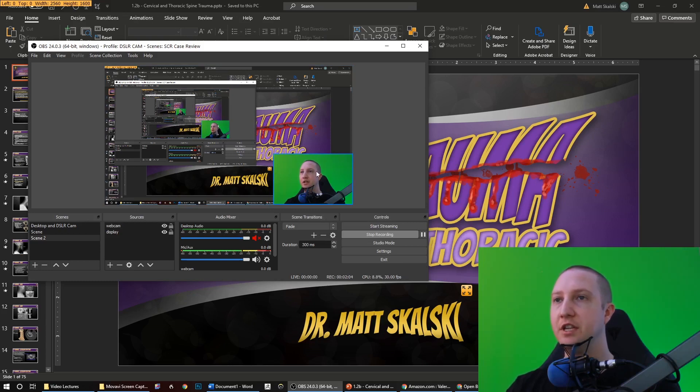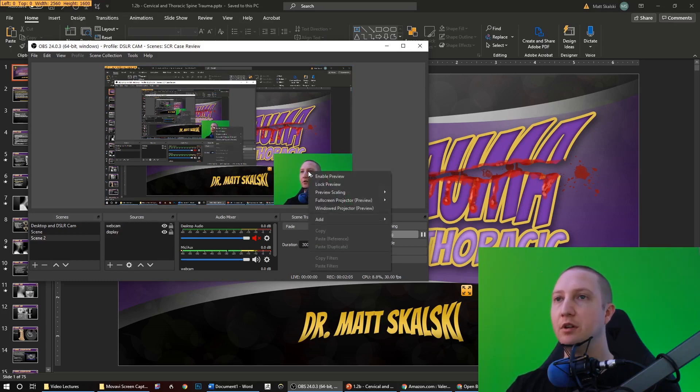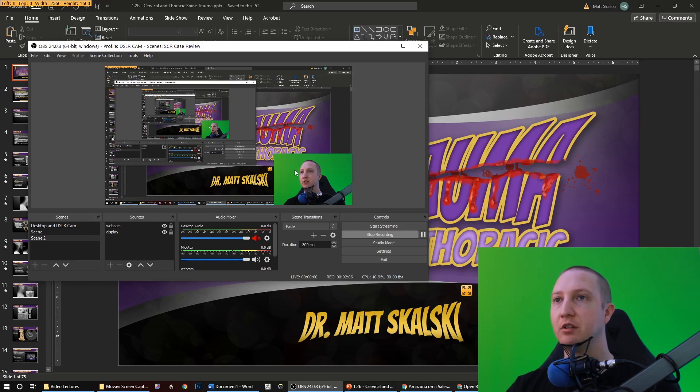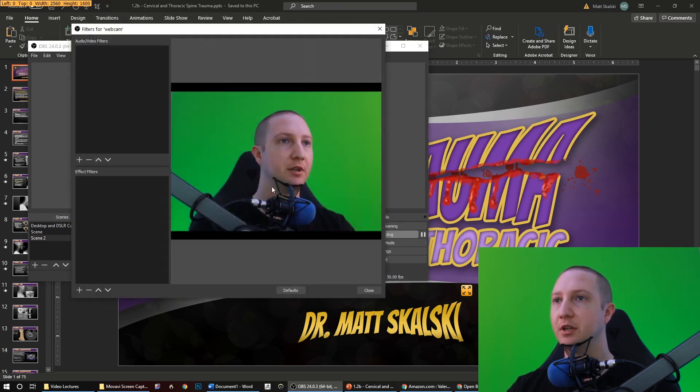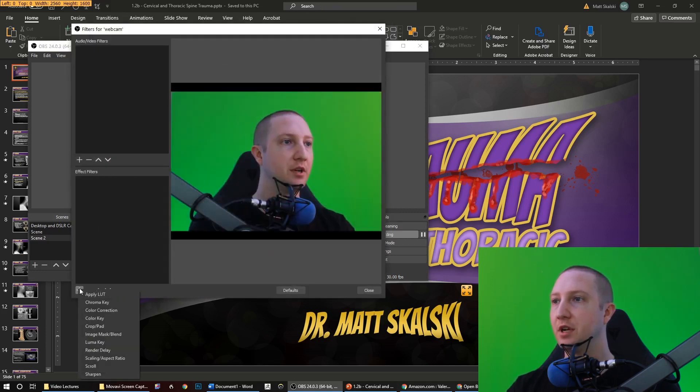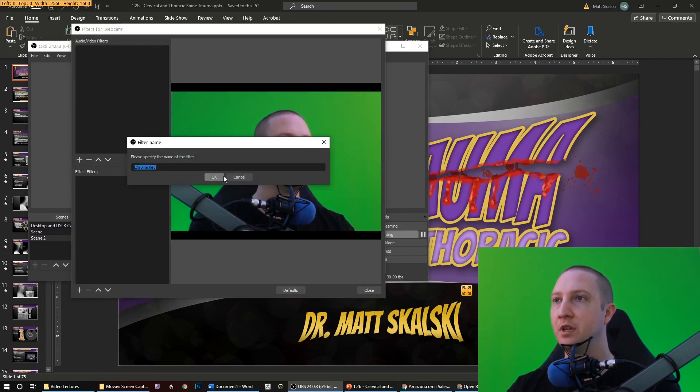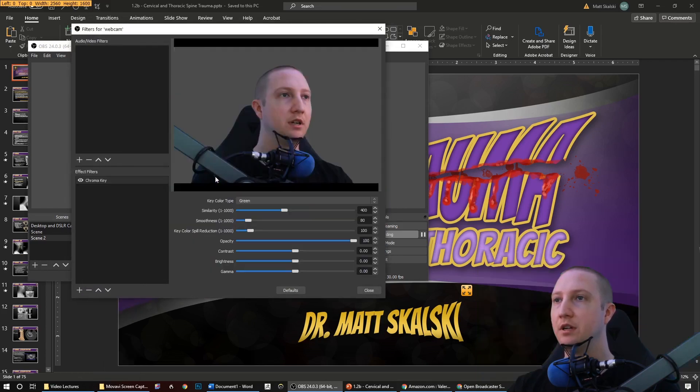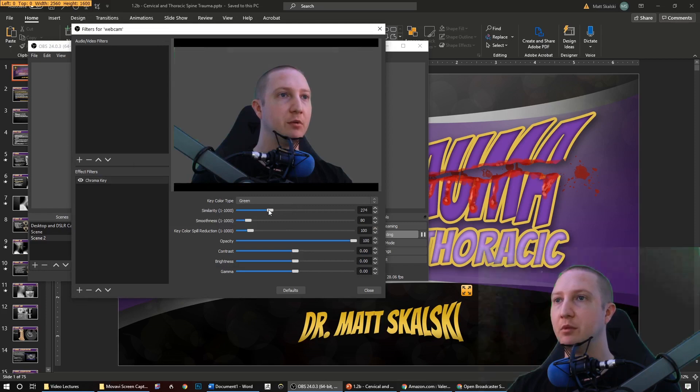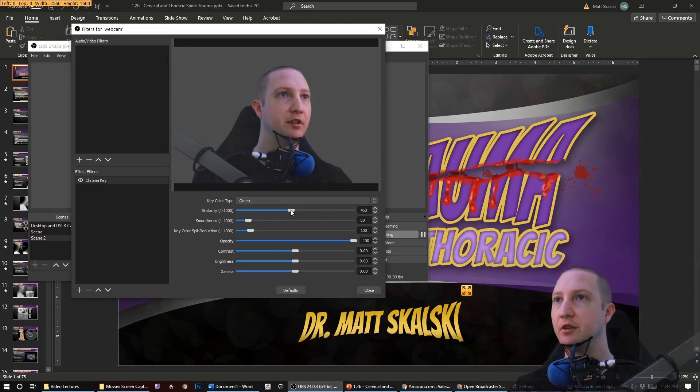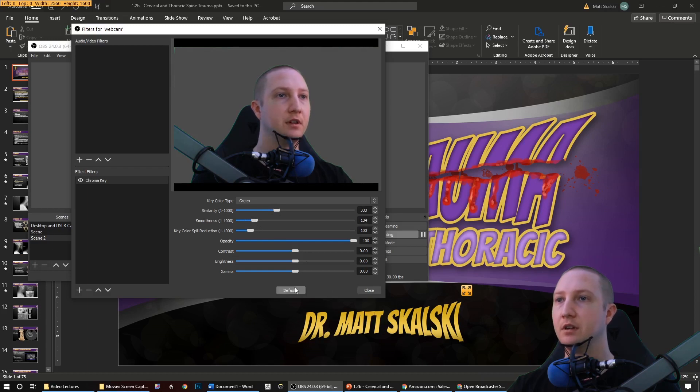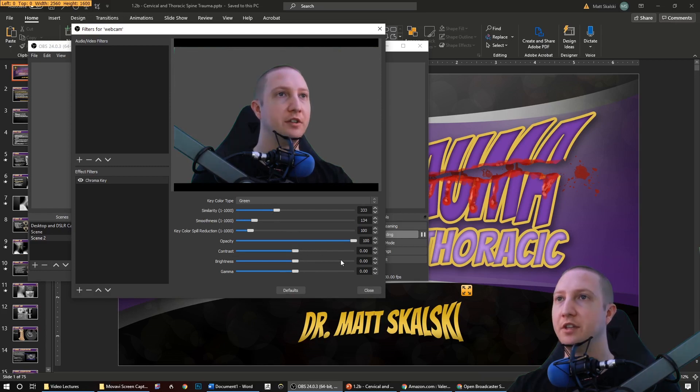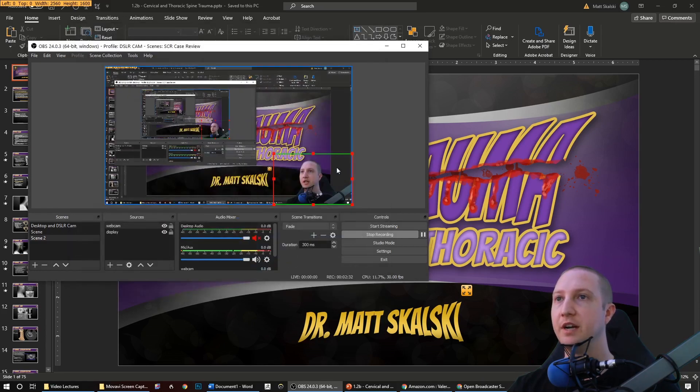To get the green screen to key out, I can just right-click on here and I have to add a filter. I'm going to go into my filters, I'm going to come down here and I'm going to add a chroma key. I want this to be green screen and I can play with the similarity to get that out so that I don't have a green halo - about right there looks good. And then I want to smooth it a little bit. That looks pretty good. I can adjust the contrast and those types of things as well.